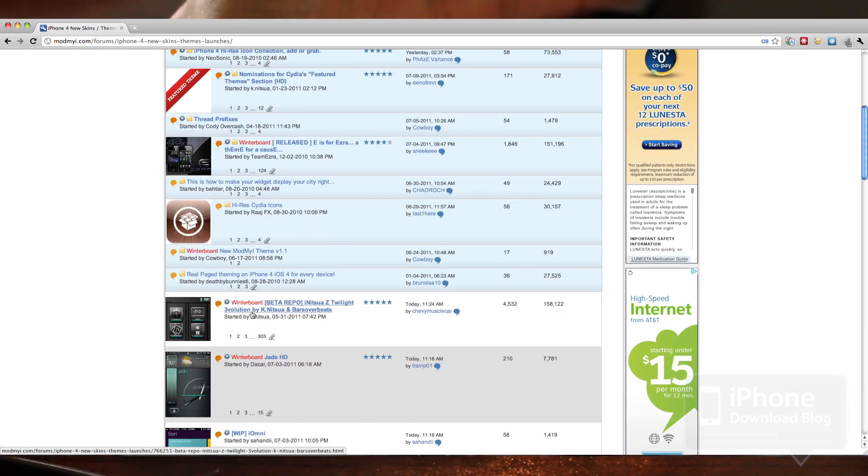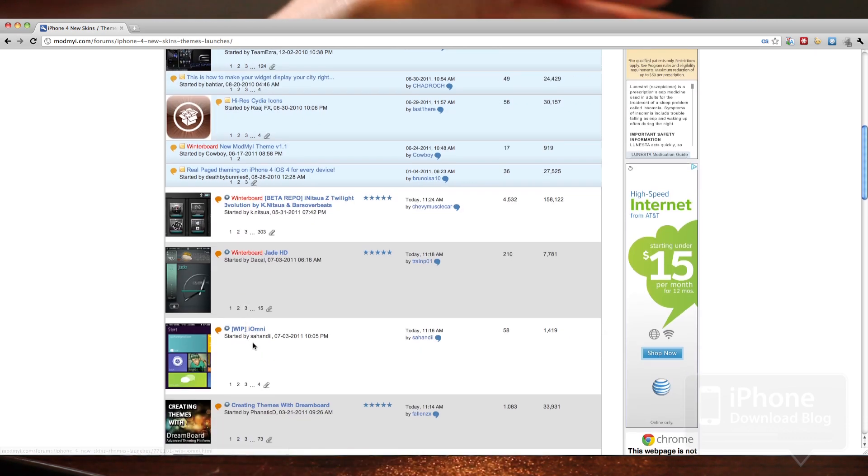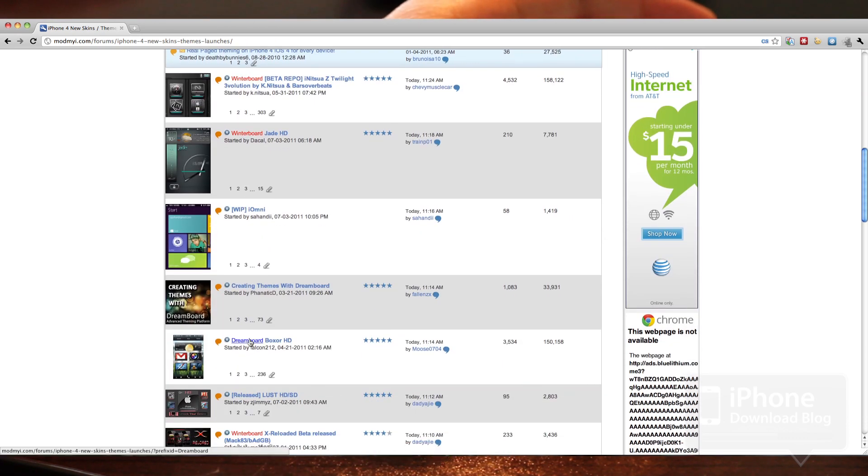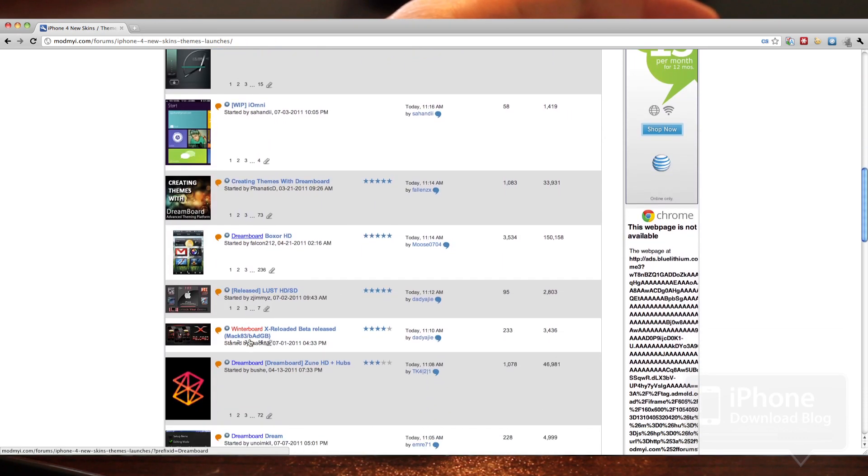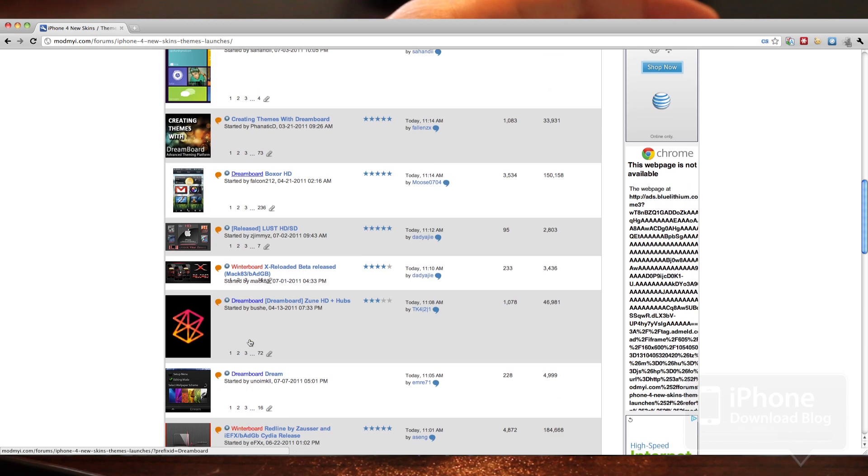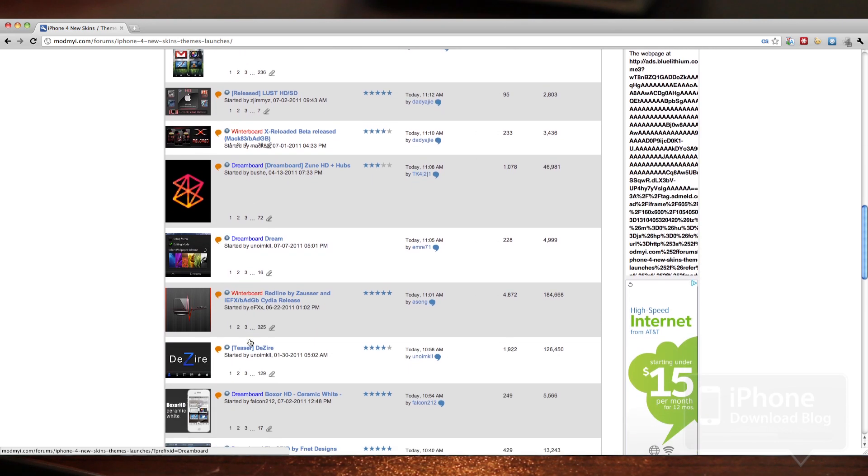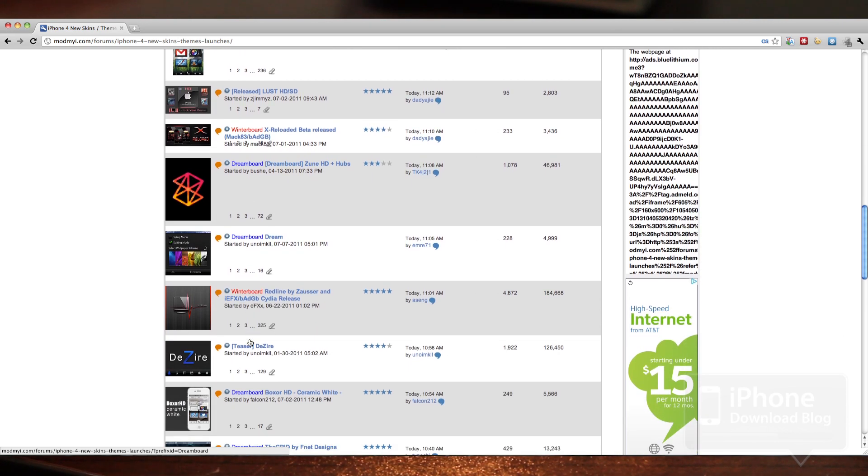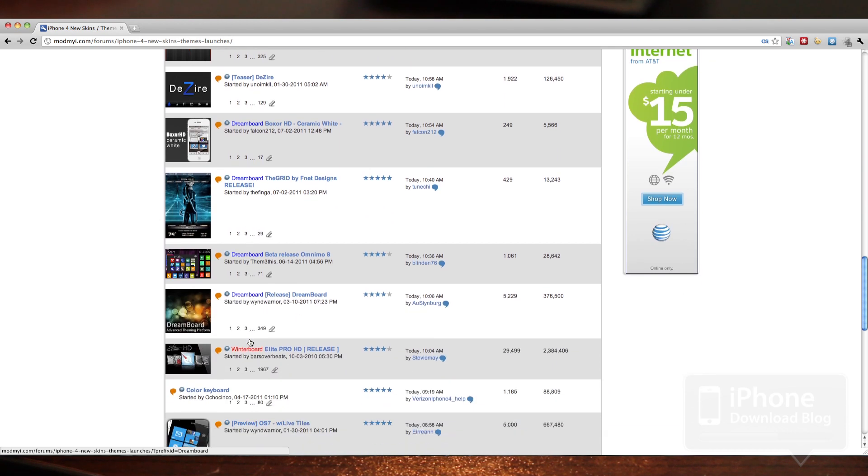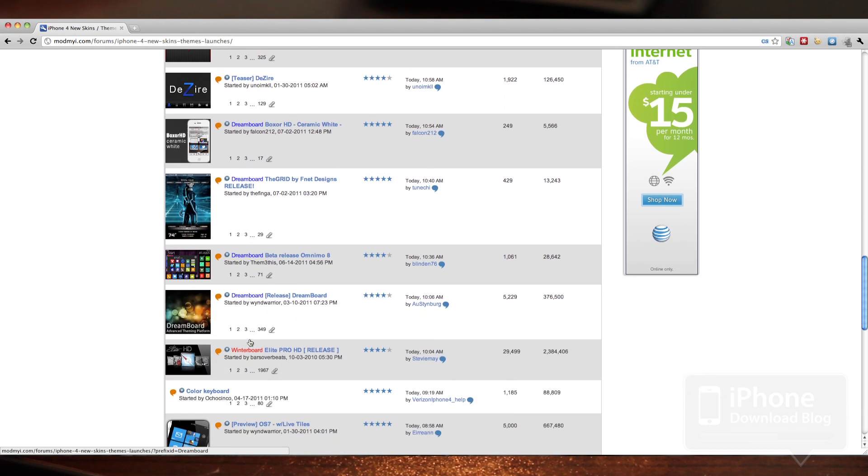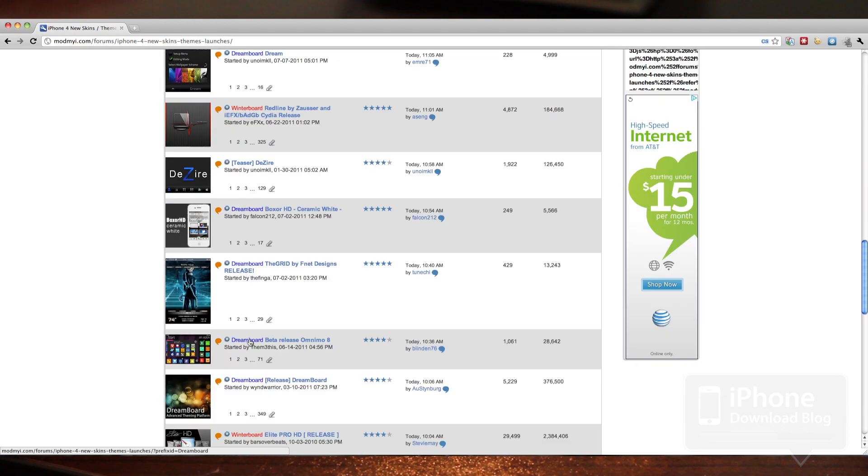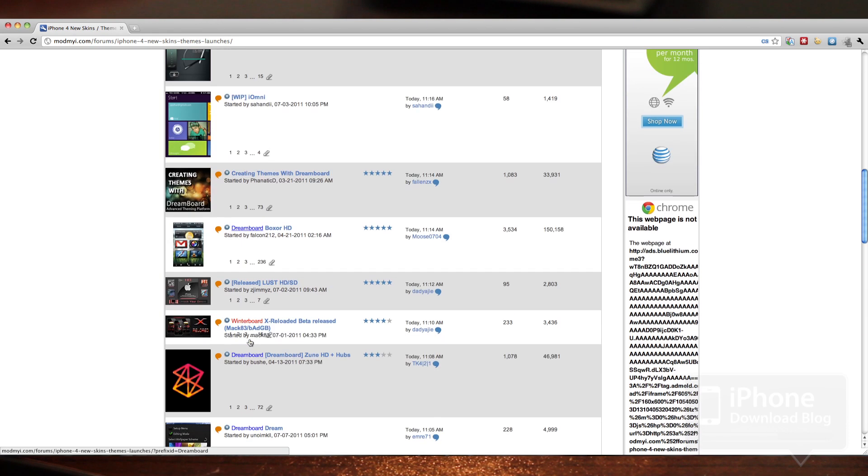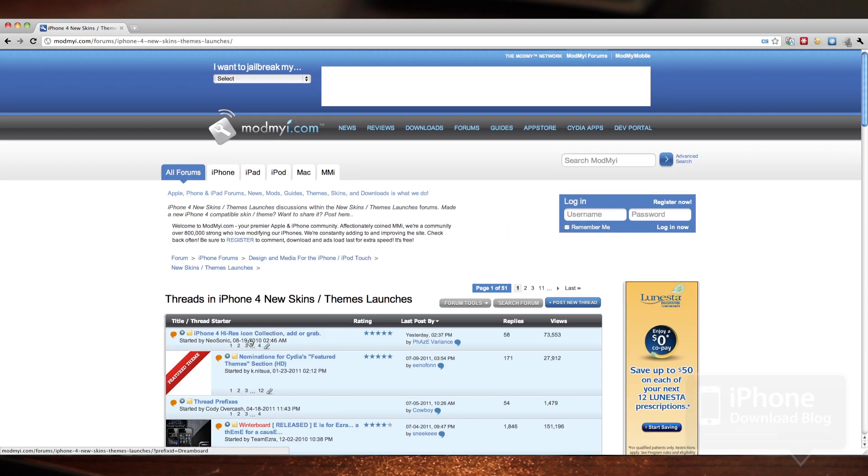You'll see WinterBoard themes in here as well, but you'll also notice a healthy dose of DreamBoard themes on the ModMyi forum. So I definitely encourage those who are into DreamBoard to visit these forums. There's a special section set up for themes, and you'll find quite a few DreamBoard themes here as well for download.